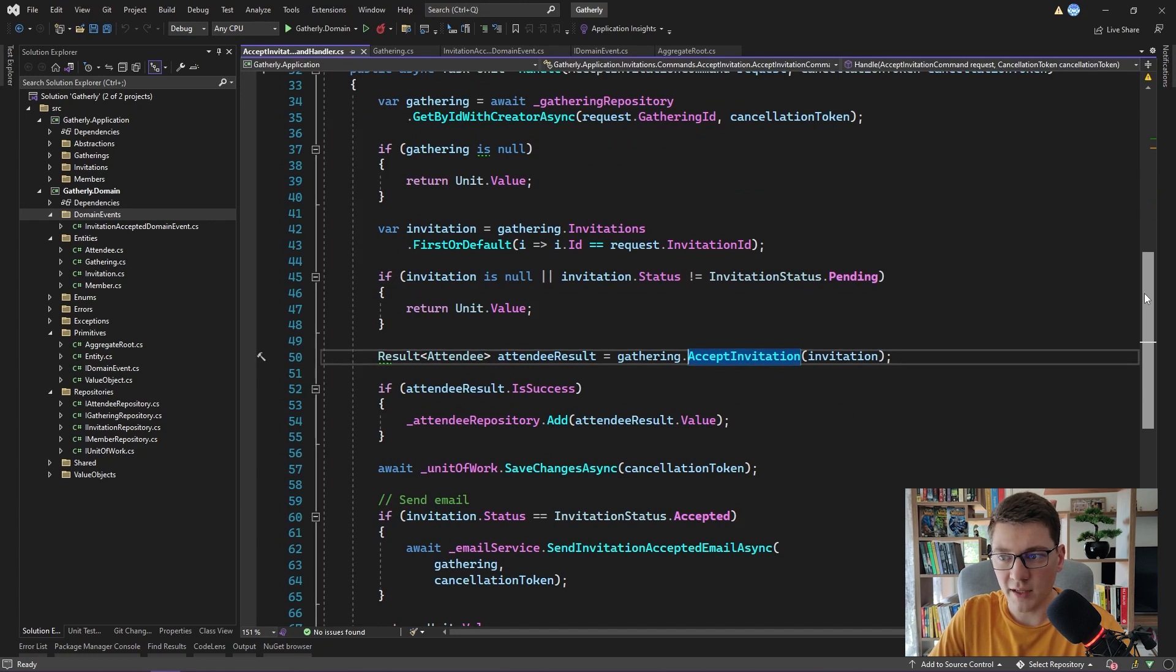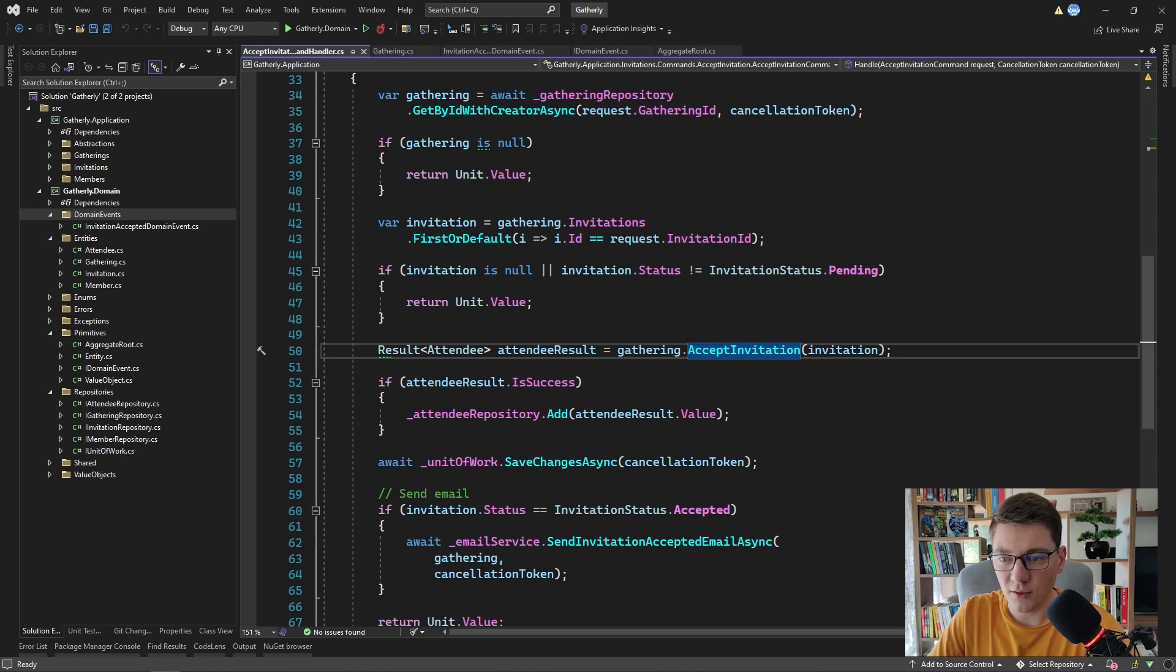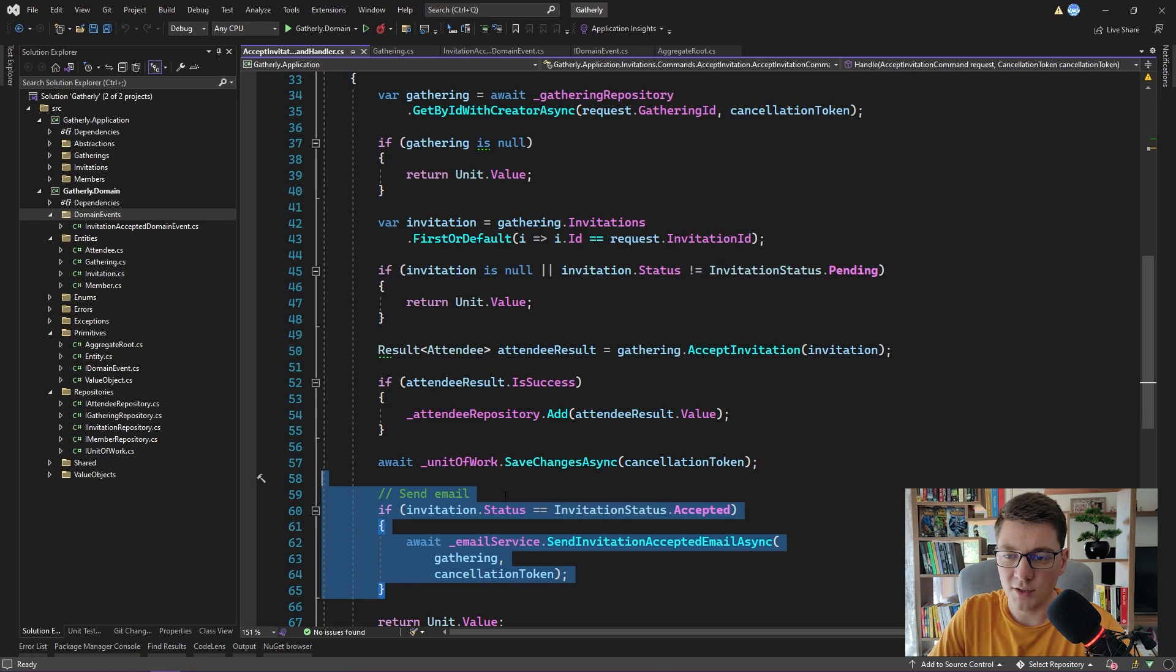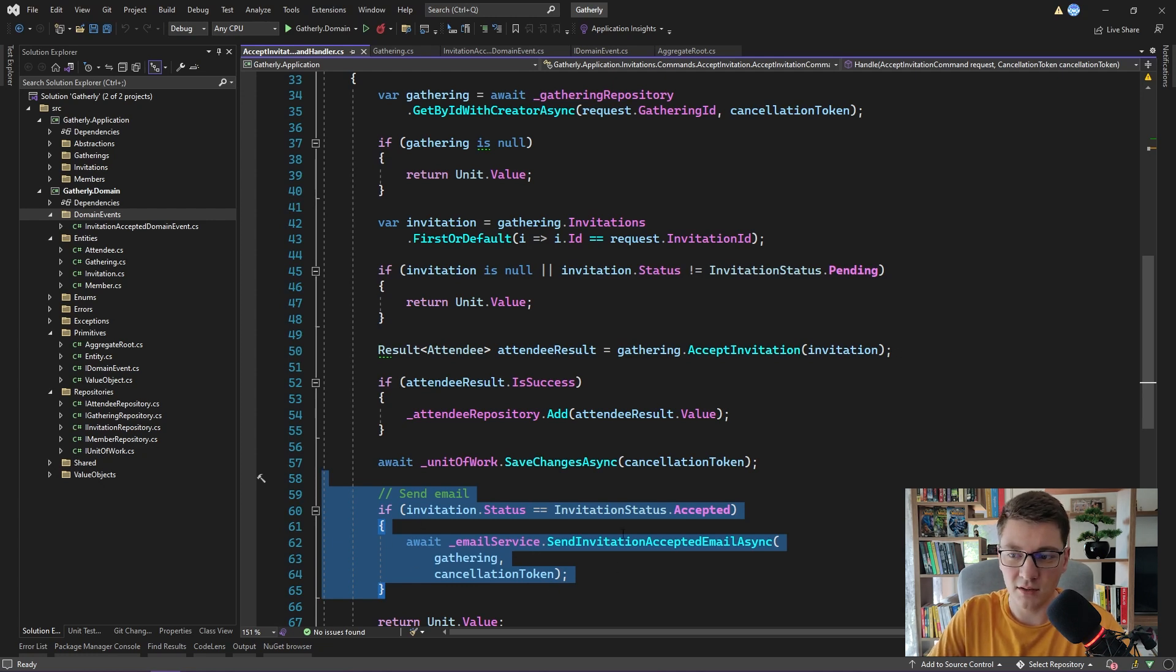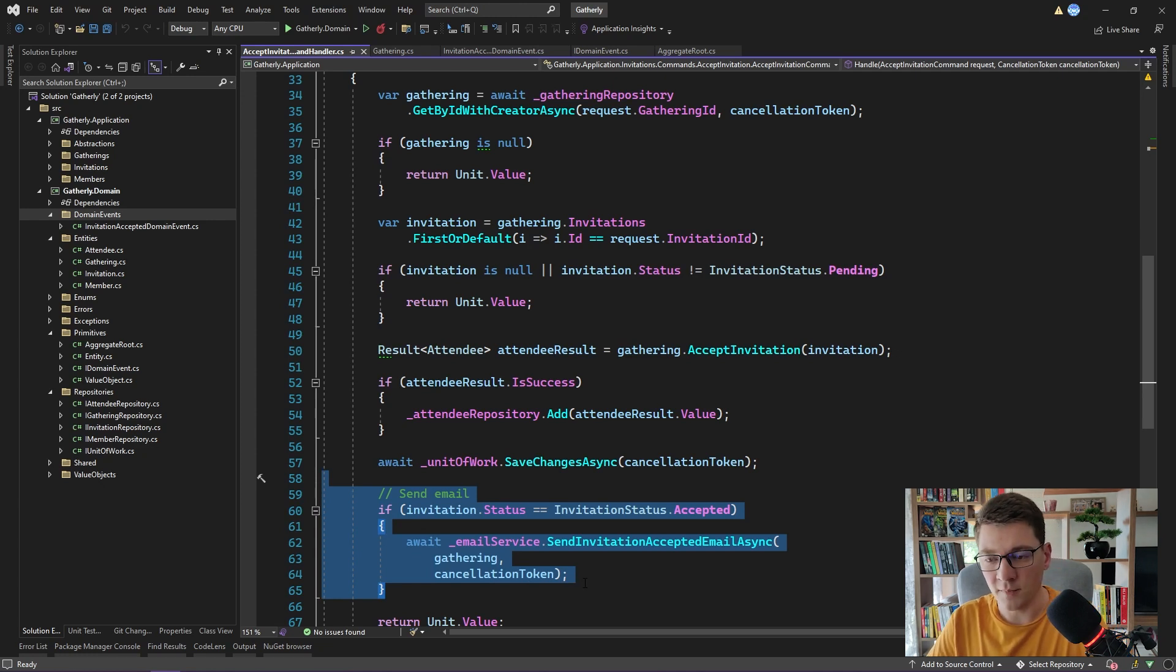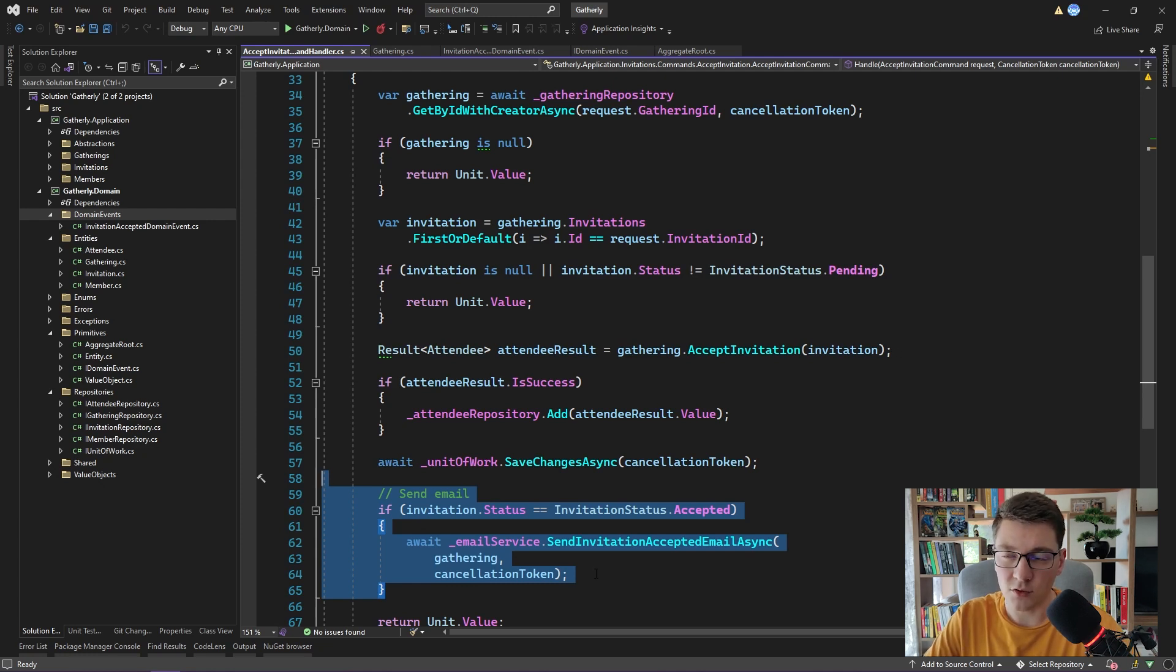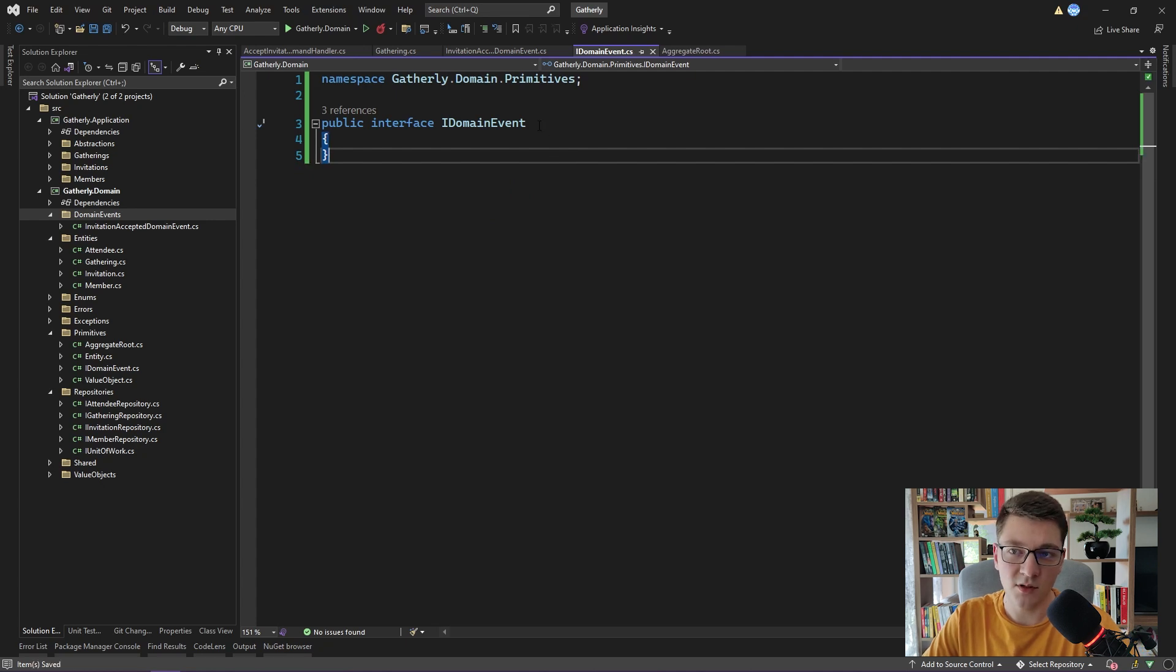This one will be InvitationAcceptedDomainEvent, and I'm going to pass in the invitation ID and the ID of our gathering. So now when we are accepting an invitation and we do so successfully, we also raise a new domain event, the InvitationAcceptedDomainEvent. You can see that this method is used only in one place, and this is inside of the accept invitation command handler. So I'm going to go there. And now it will start to make sense how we can use the domain events pattern to our advantage. Notice here that we are sending an email only when an invitation is accepted. We already have an InvitationAcceptedDomainEvent. So what we would have to do to get rid of this email-sending logic inside of the command handler is to create an event handler. And inside of that event handler, we will send the corresponding email. To do that, we need to introduce a little bit more boilerplate code back in our domain event. I will get rid of these comments now. And notice that this is still only a marker interface.